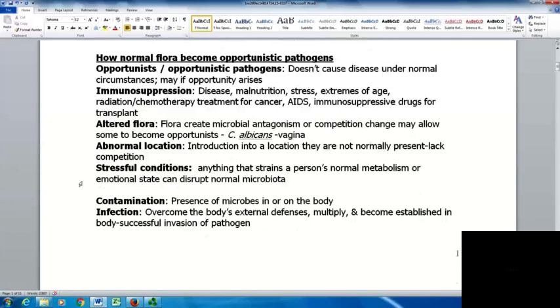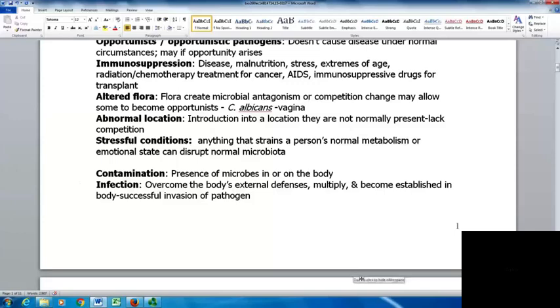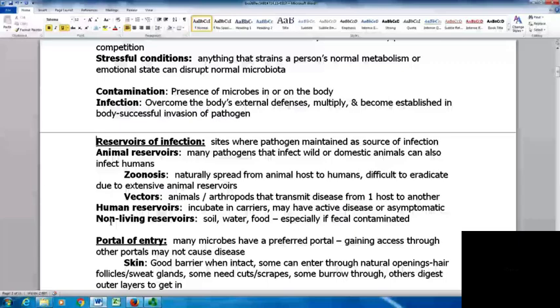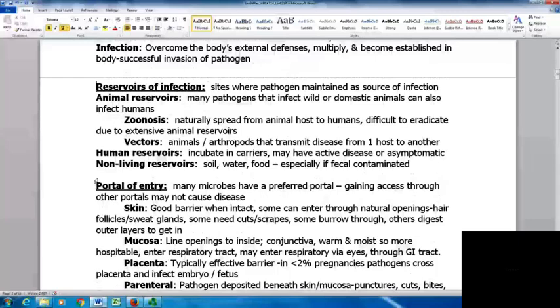Contamination is the presence of microbes in or on the body, whereas infection is when they overcome the body's external defenses, multiply, and become established — a successful invasion of the pathogen. We have many reservoirs of infection where pathogens get maintained as a source of infection. Animal reservoirs are a big one; many pathogens infecting wild or domestic animals can also infect humans. A zoonosis is a natural spread from an animal host to a human, difficult to eradicate because extensive animal reservoirs exist and eliminating them would cause ecosystem problems.